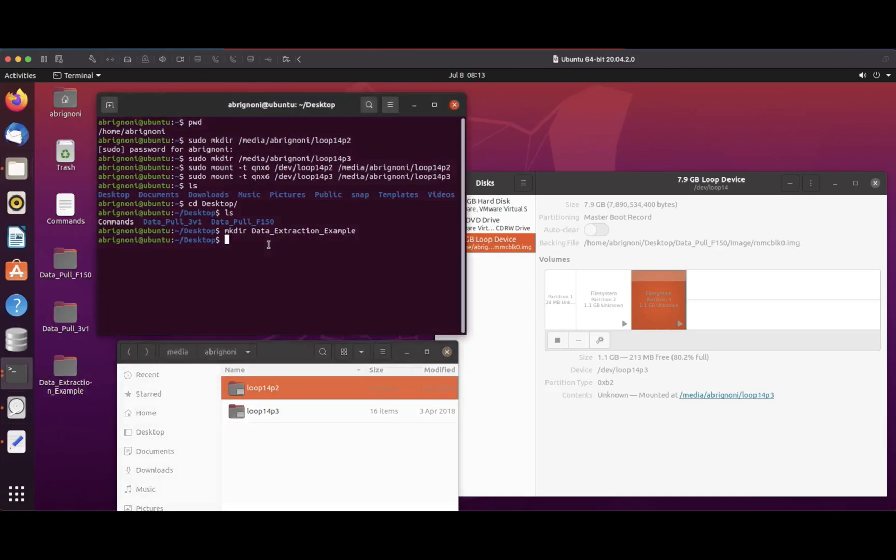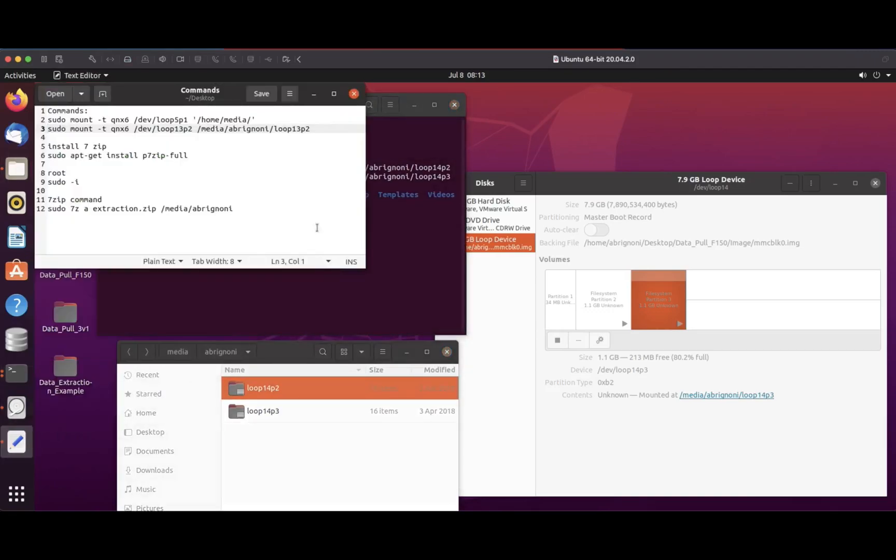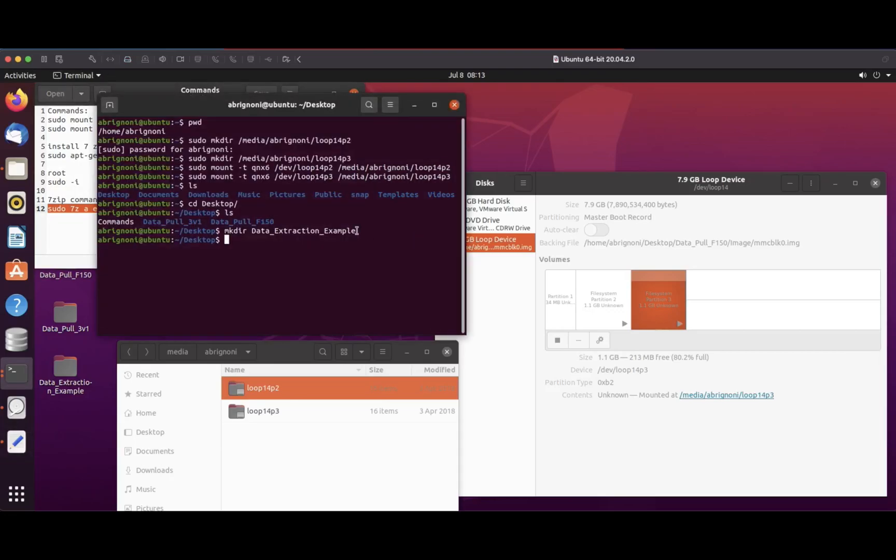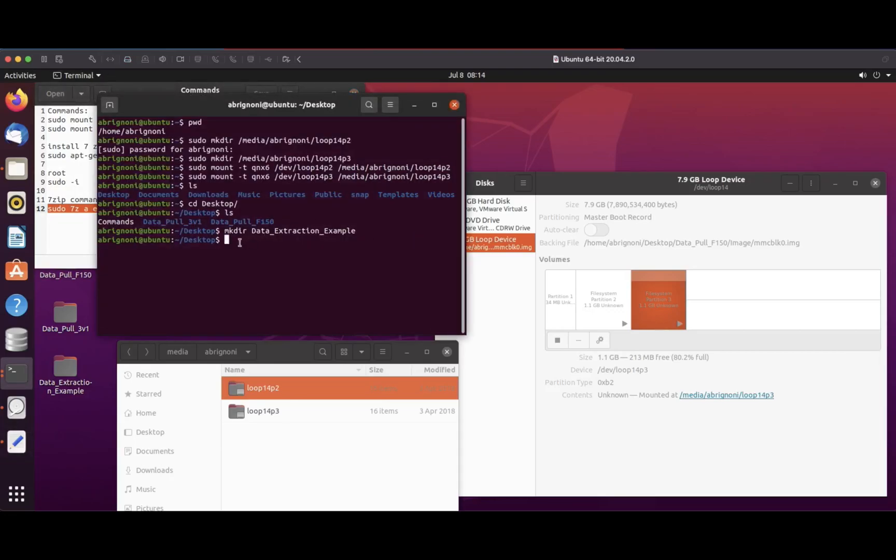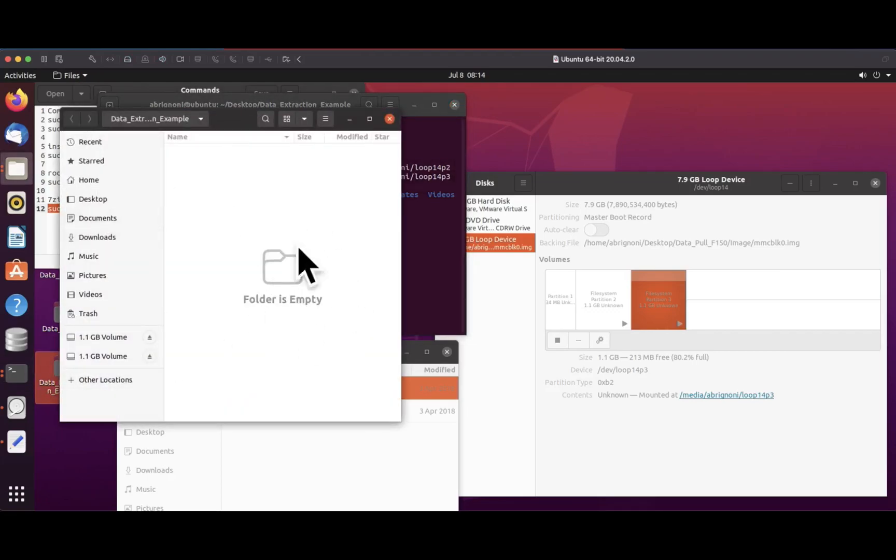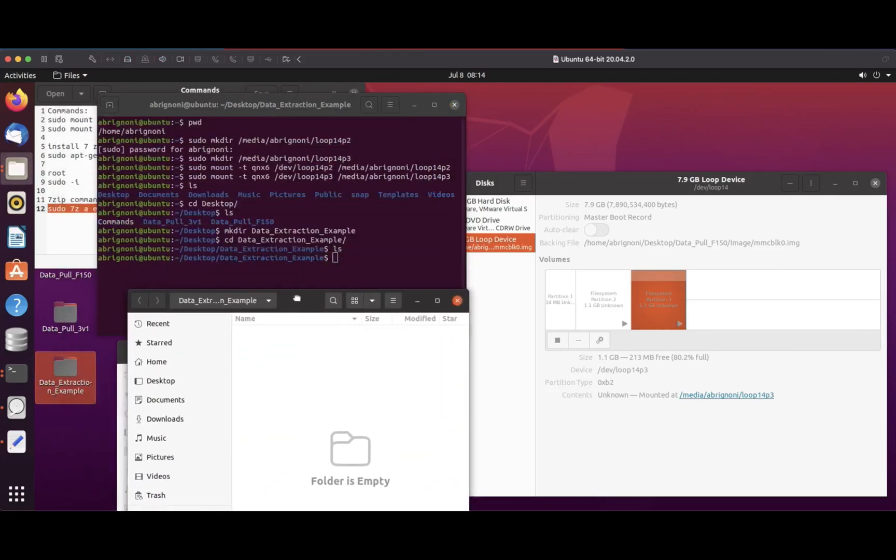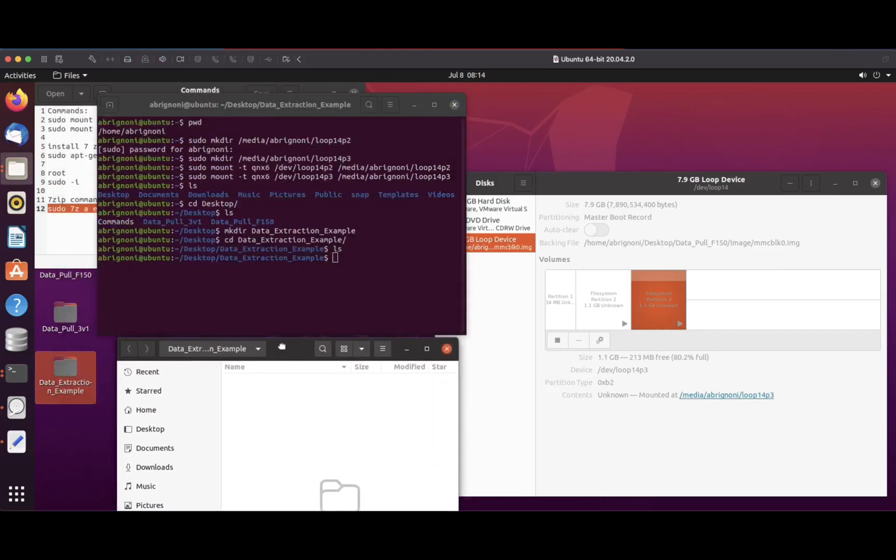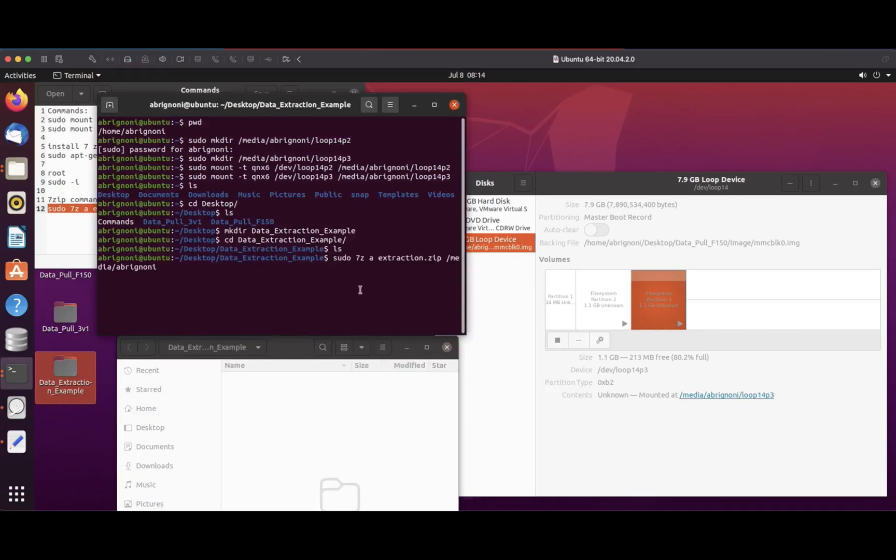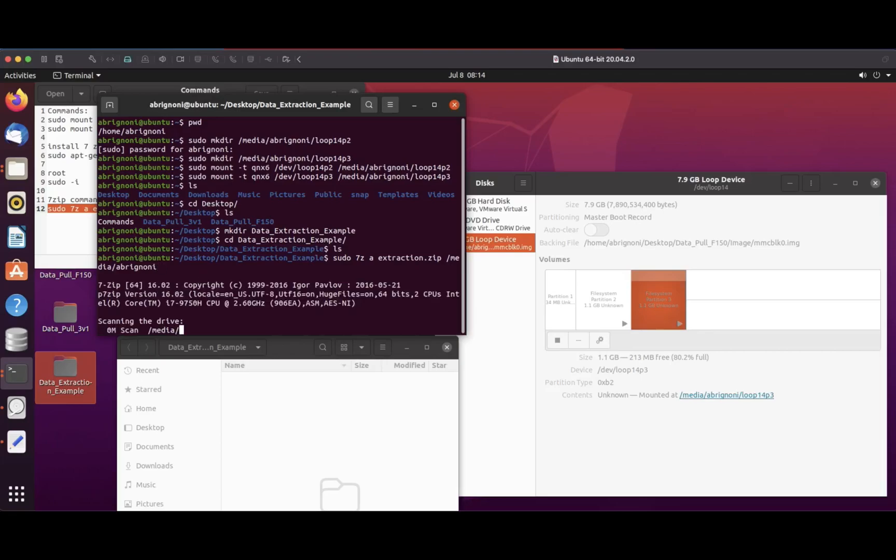I'm going to create a folder named data extraction example using the make directory command. The command to install 7-Zip is sudo apt-get install p7zip-full. It doesn't come with Ubuntu. I'm going to move into this folder so I can save myself some writing on the command.